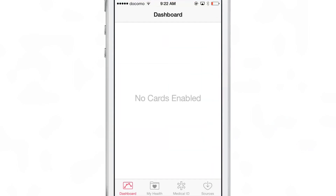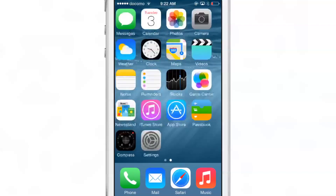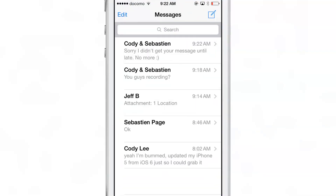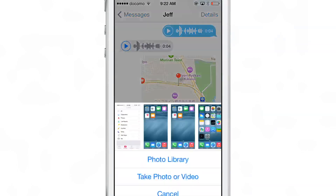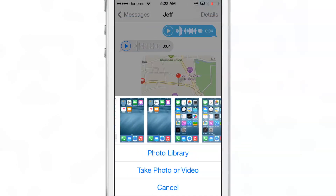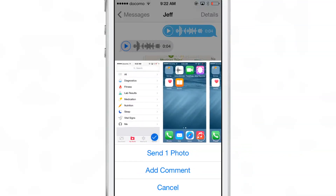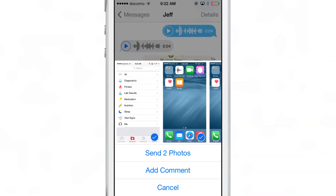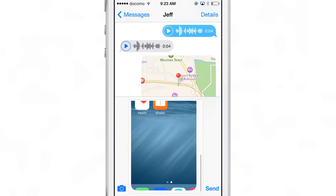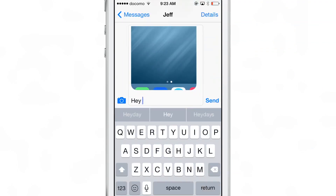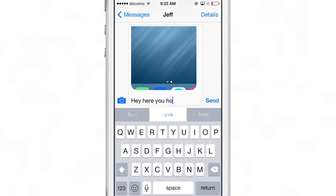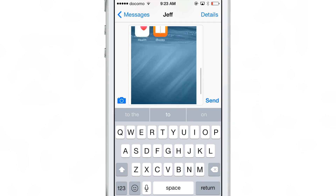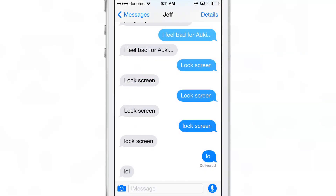Last but not least, one of my favorite new features in the iOS 8 Messages app is the ability to quickly send recent photos to a recipient. You open up your conversation, tap the camera button, and you can see a list of all your recently taken photos. You can tap on multiple photos to send them, or go into your library and select multiple photos. It's so nice to finally have recent photos you can quickly send without having to peruse your entire photo library.